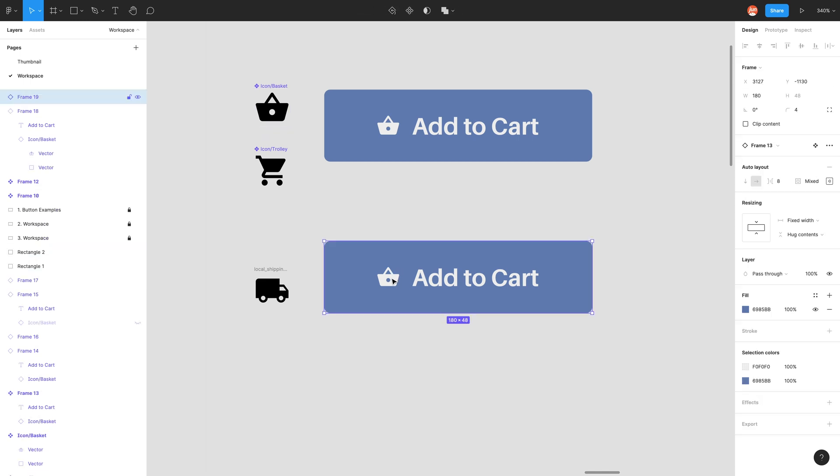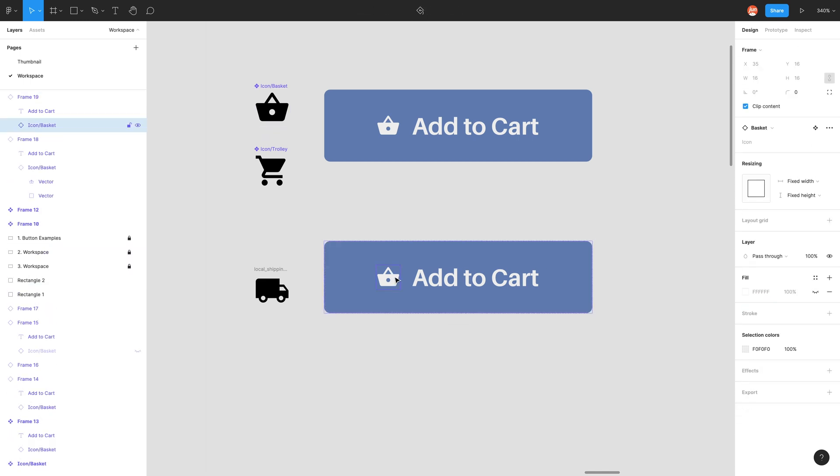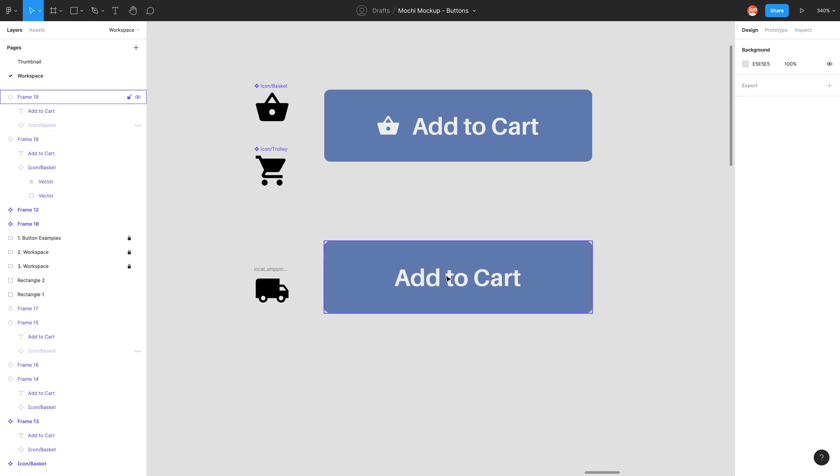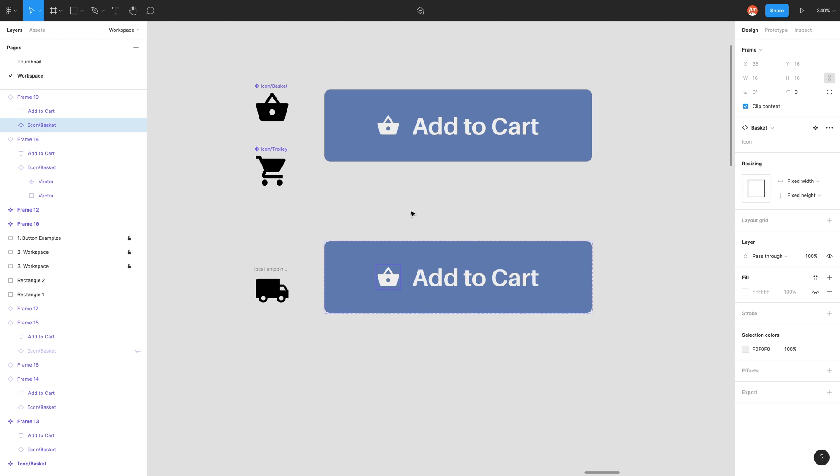So when I actually delete that icon with its boundary, the button is designed to readjust to be in the middle, which we don't want. So let me undo with command z.